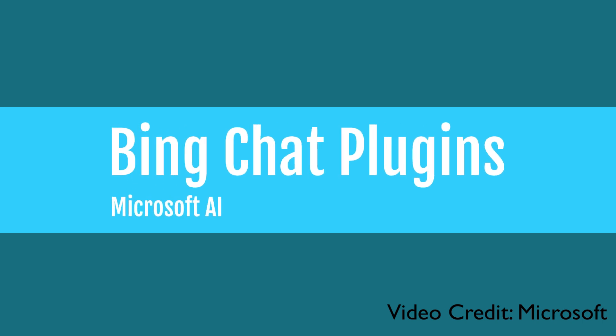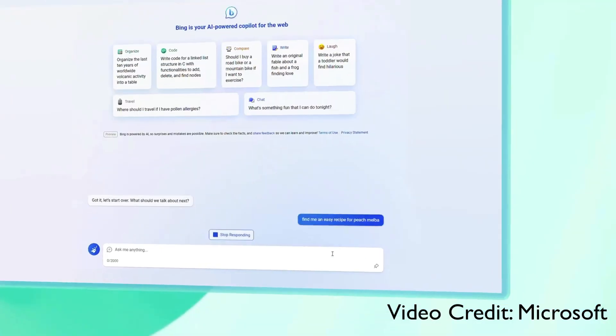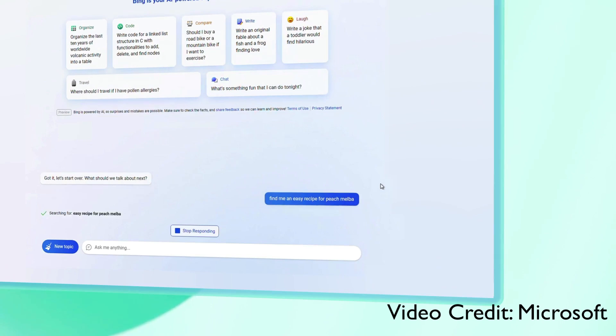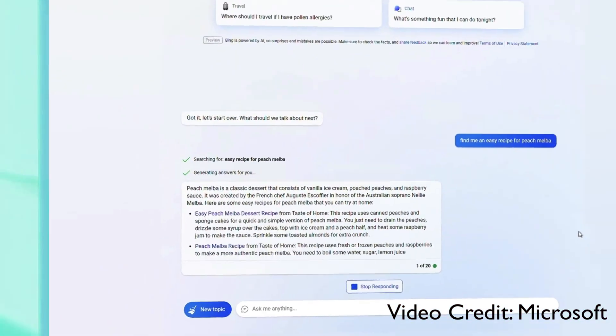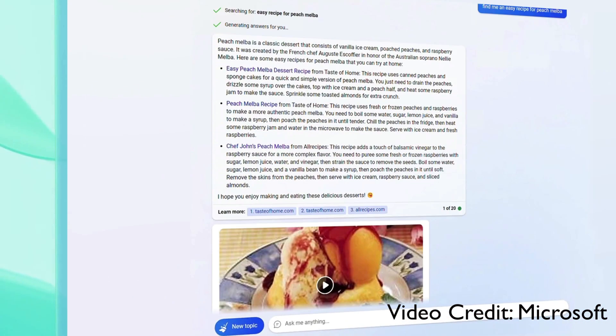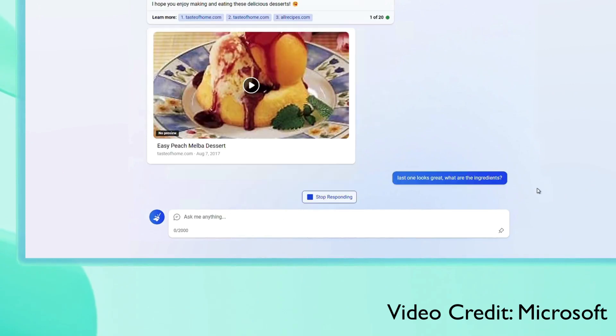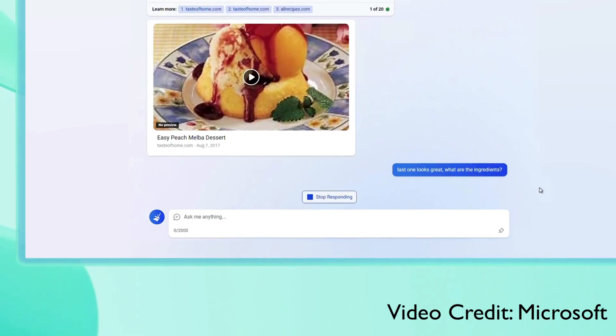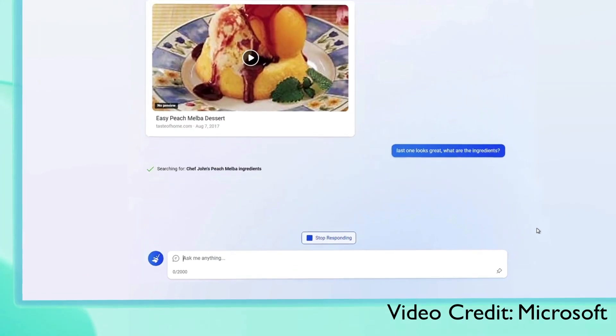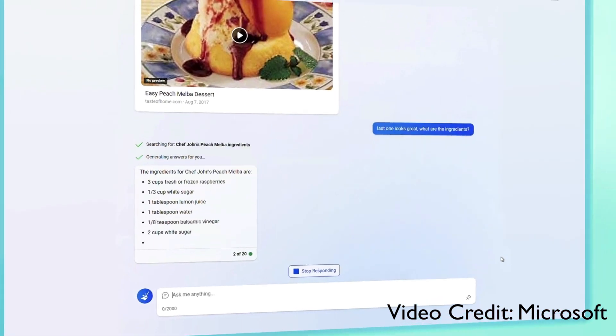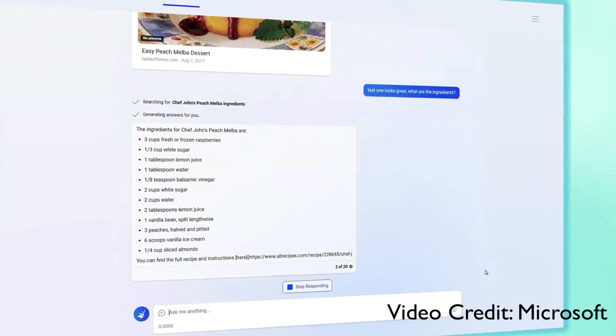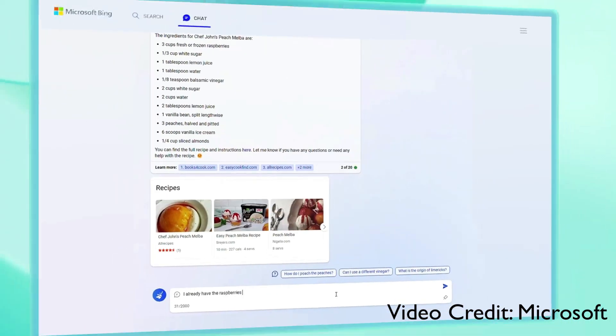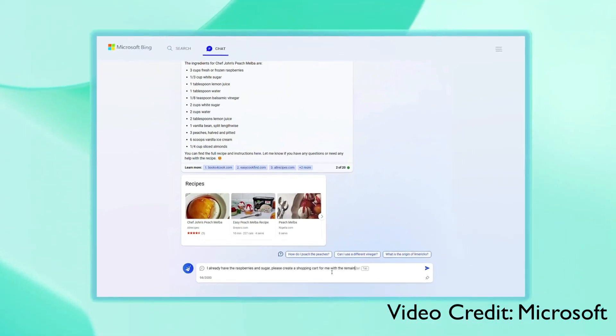The next one is Bing chat plugins. You know ChatGPT plugins, or what if inside Bing chat you have got similar plugins? That's the demo that Microsoft has shown. Like if you were interested in cooking something and you are talking to Bing chat asking about the recipe, and then suddenly you want to know the ingredients or what's the natural next step? You want to order those ingredients.